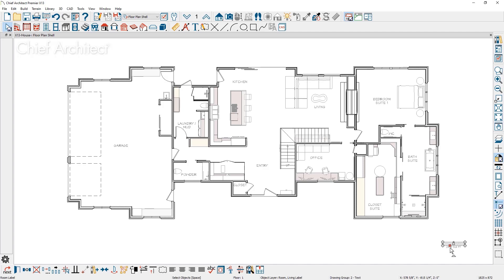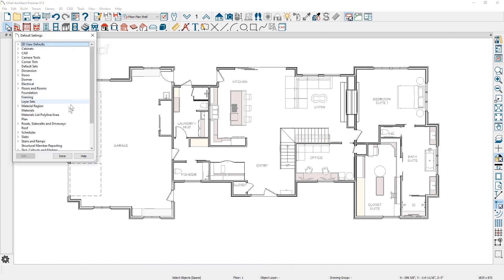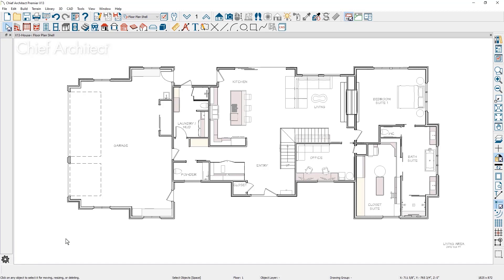Control for the living area displayed has been moved to the general plan defaults. If the living area label is deleted, it can be turned back on in the plan defaults.